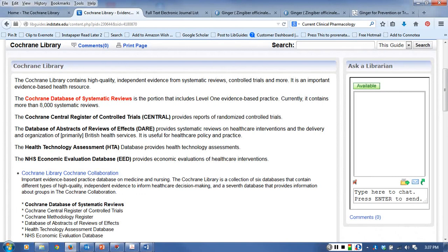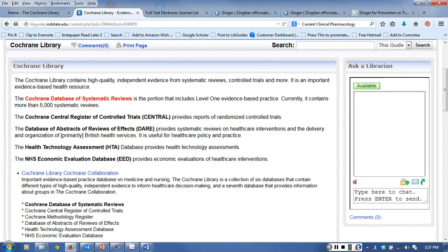The Cochrane Library is based in the United Kingdom so the health care policy and practice favors the British health services and how their health system is structured, so keep that in mind.